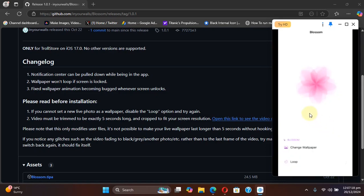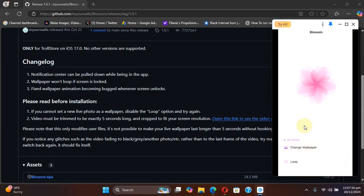You can see the app looks like this. You have the option to loop the live wallpaper. You can simply enable this button from here. And from there, you can set a wallpaper or change it.